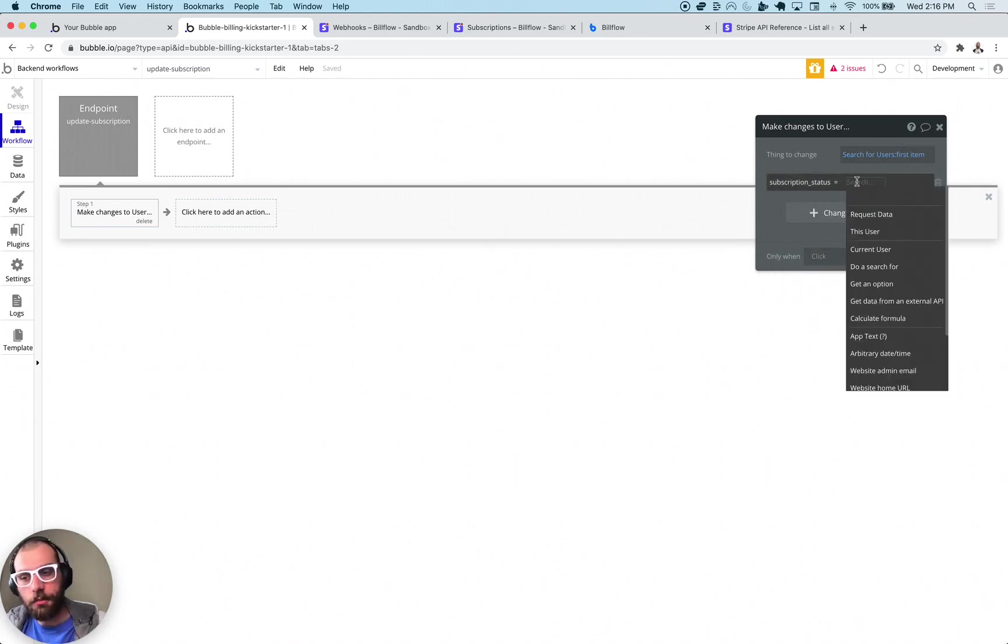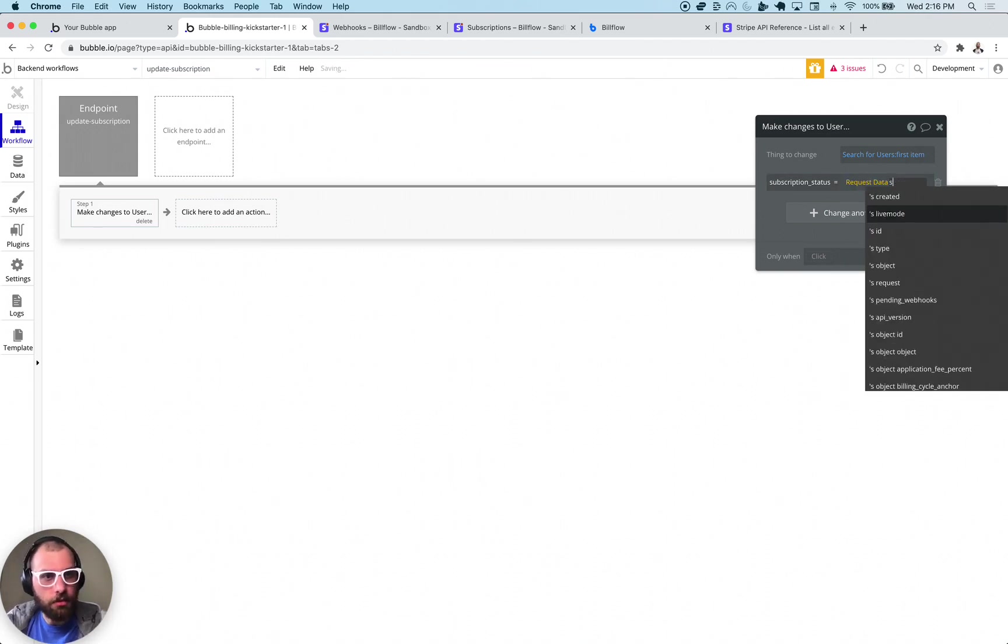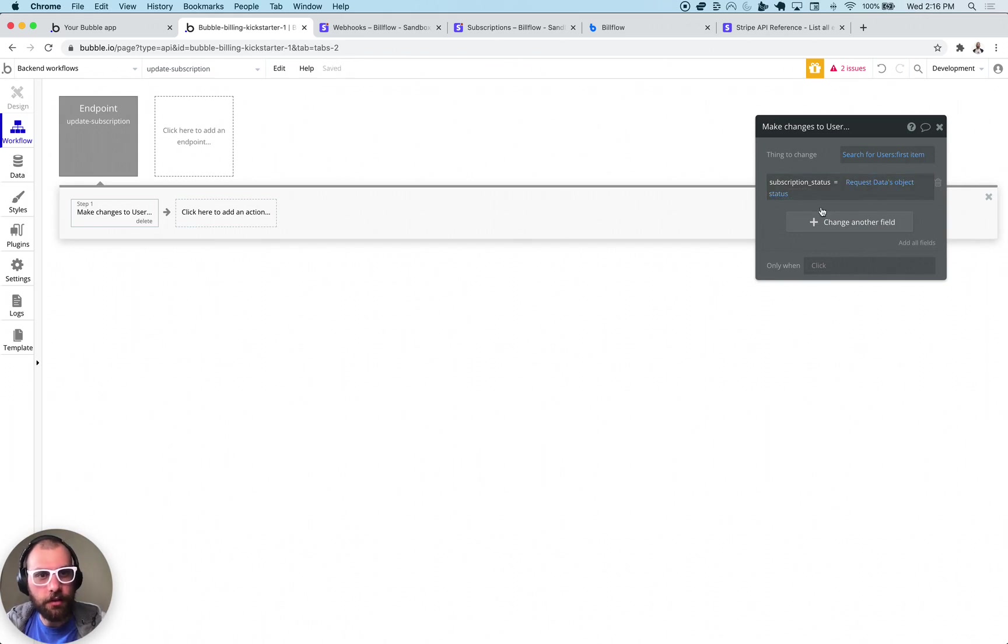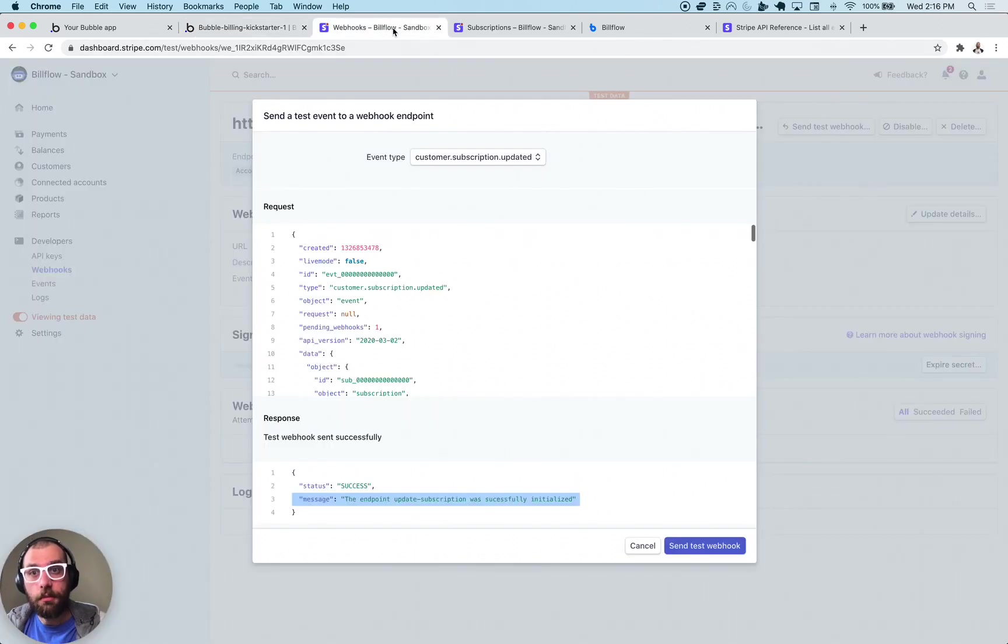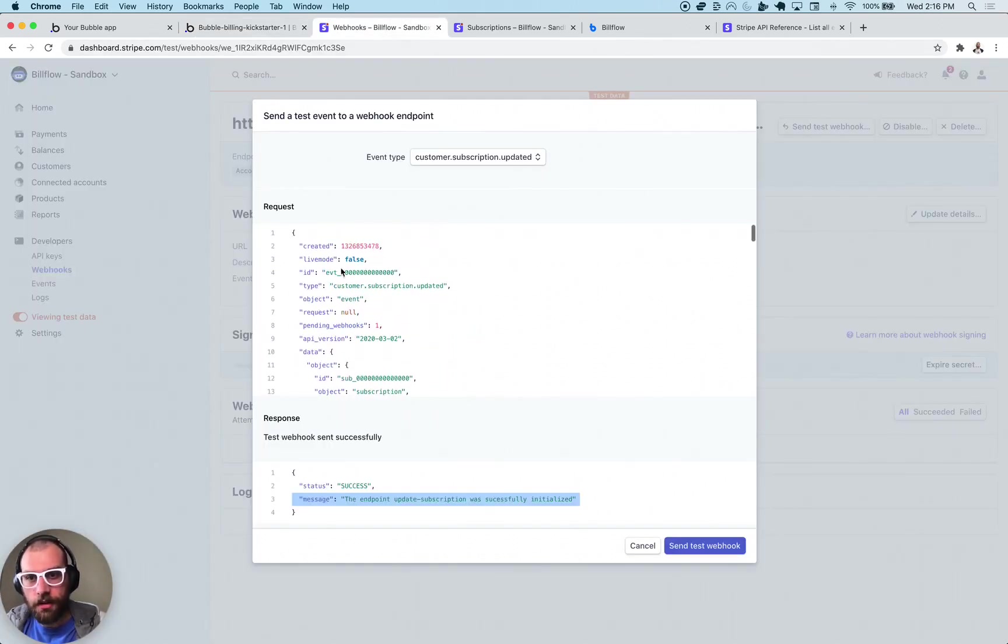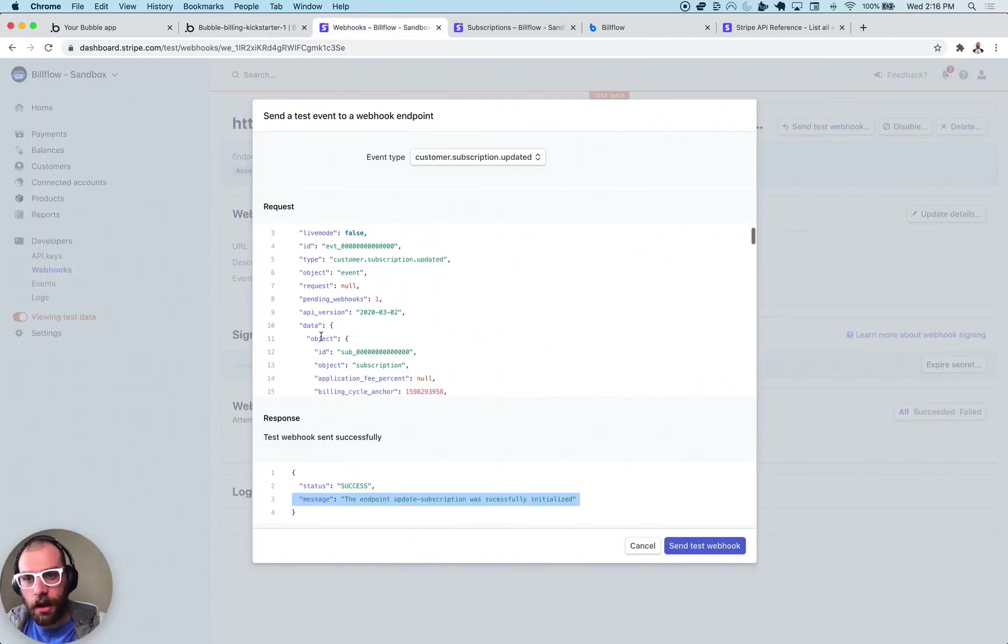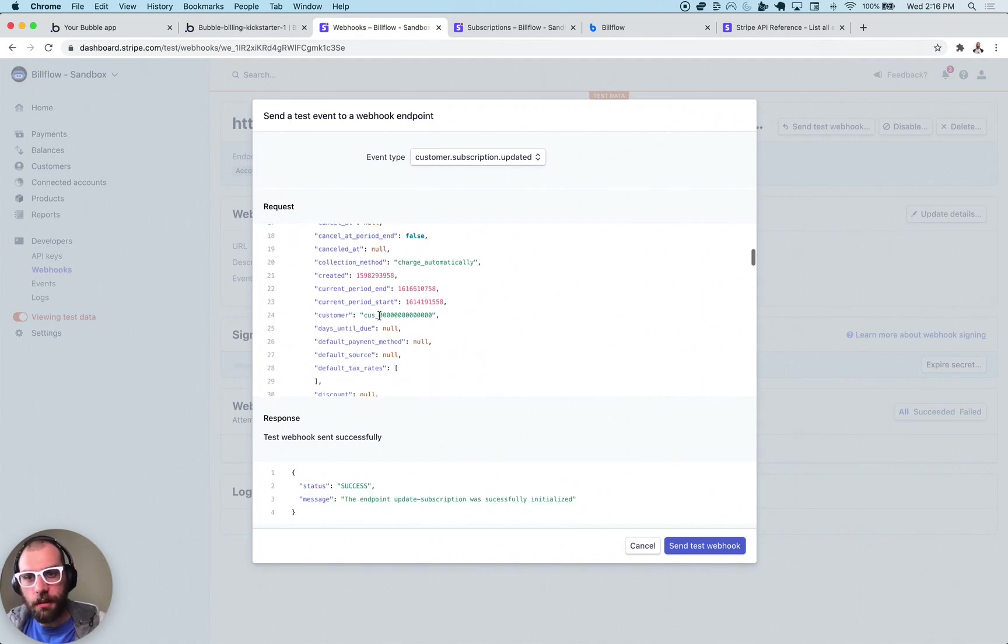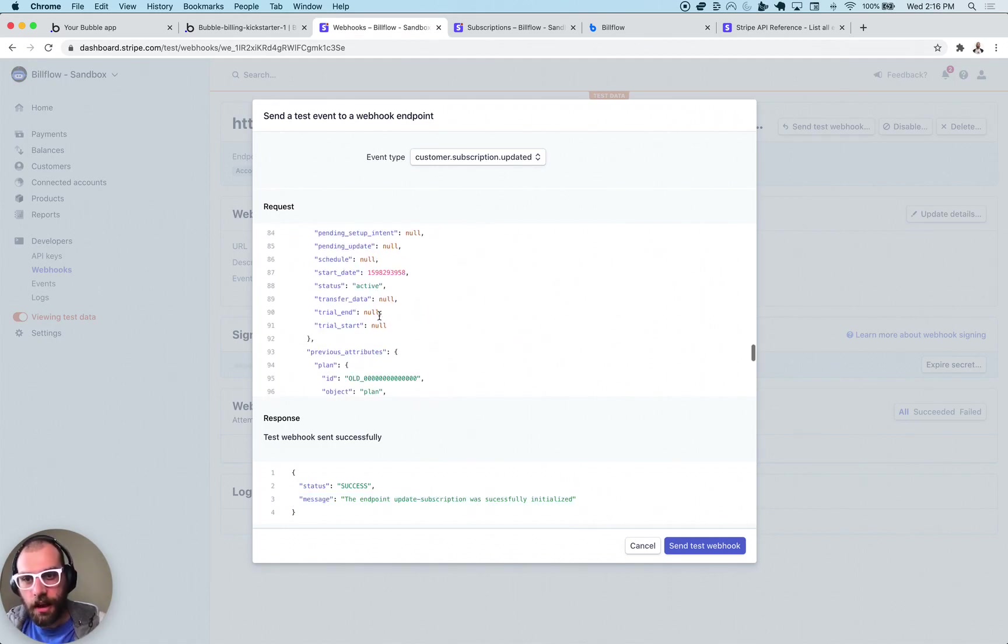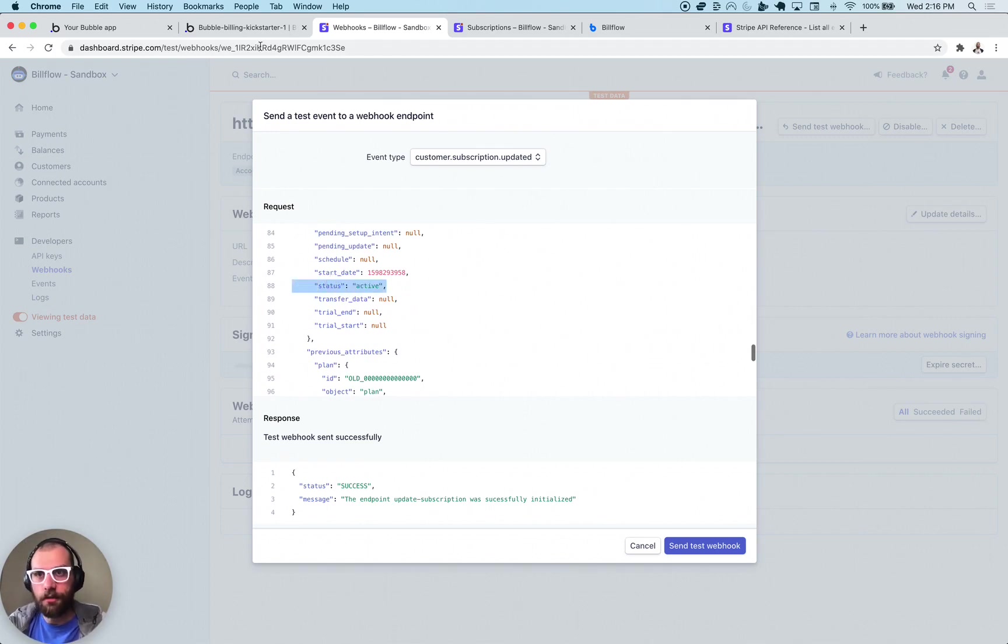It's going to either be like active, trialing, canceled. We're going to make it equal to the request data's status. So this status represents the status of the subscription because you can actually see here this is the payload that was sent and the object in this event is a subscription type object and the subscription status here is going to be what we want to actually track to know when the subscription gets canceled.